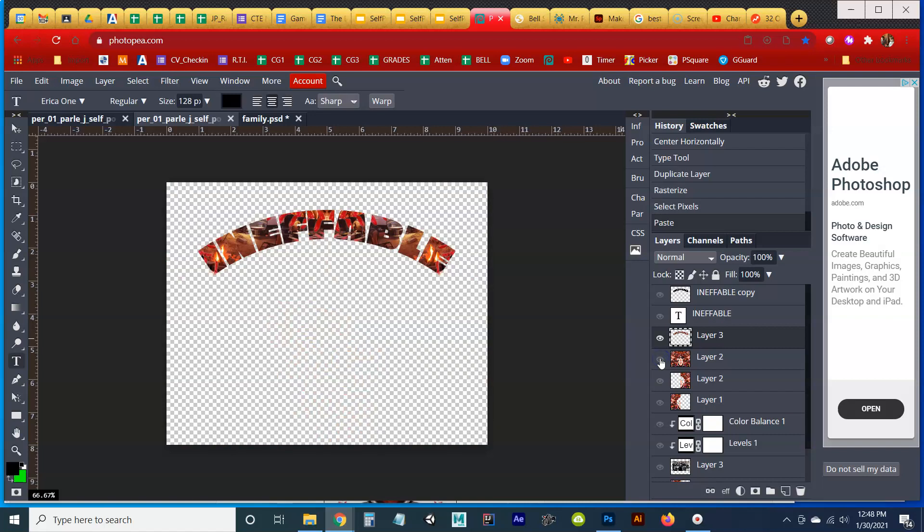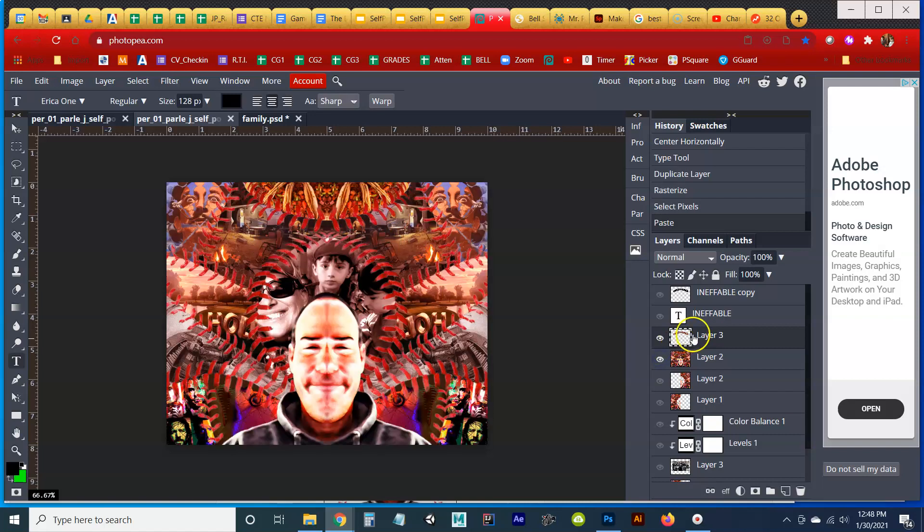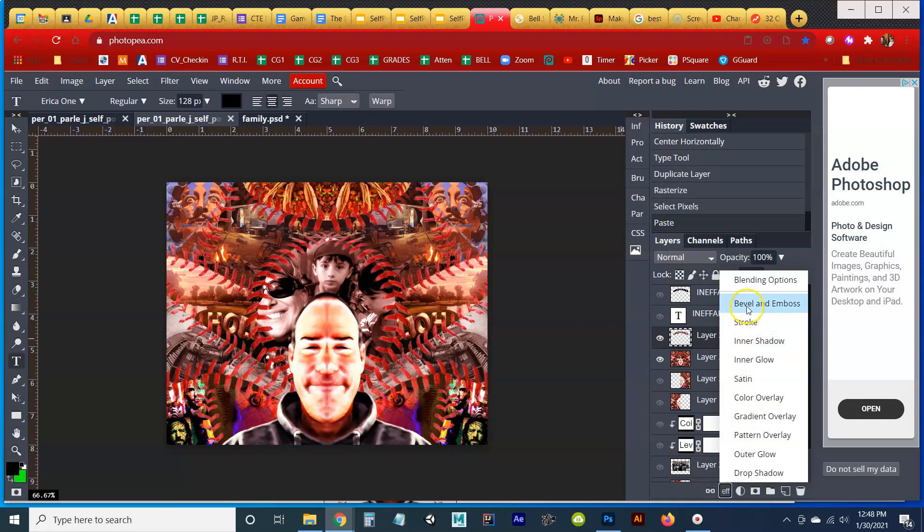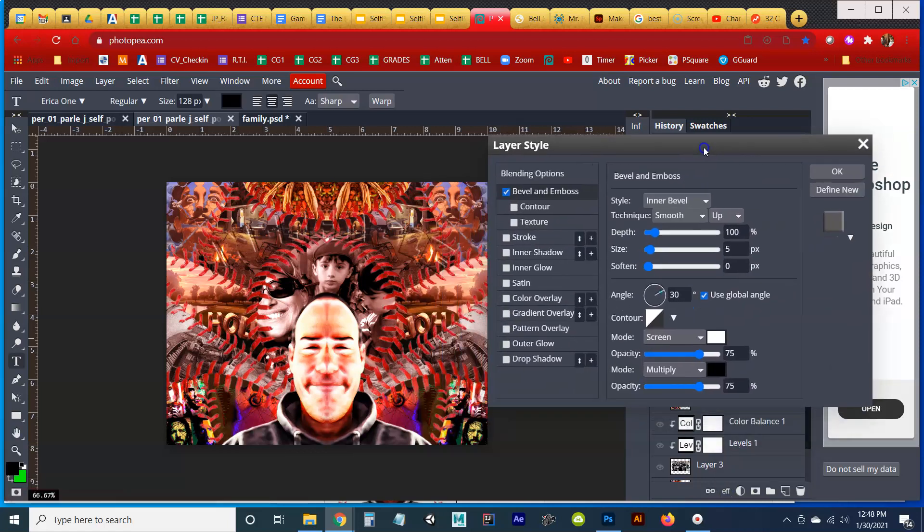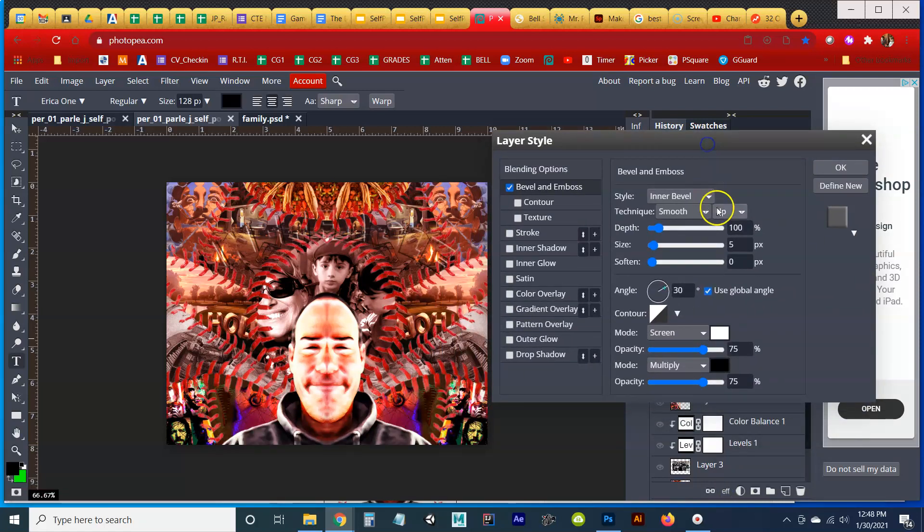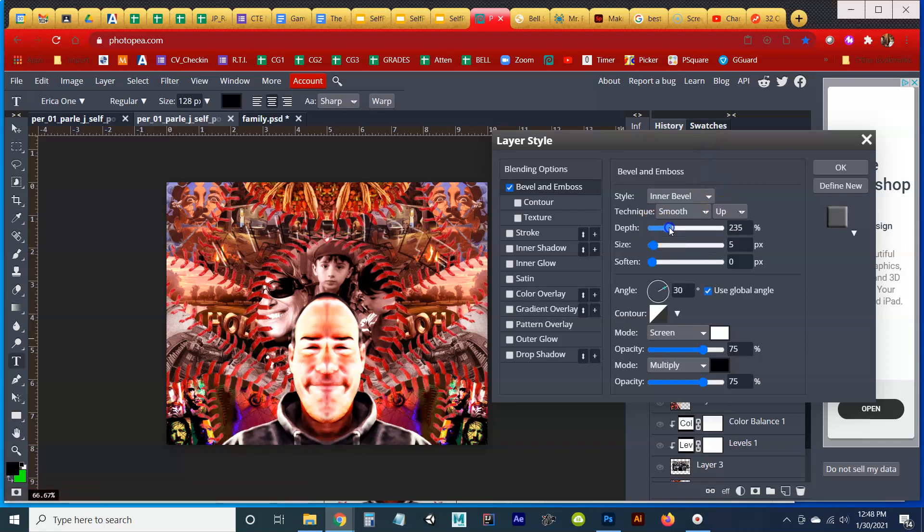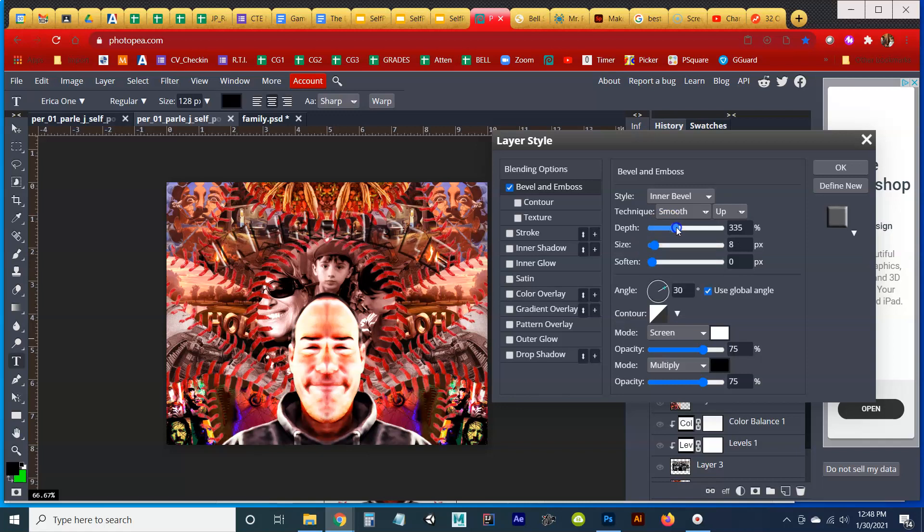But now what happens when we want to do an effect like what I prefer to do in this case is a bevel and emboss? Now we start playing with sliders and get it so that this pops out. Size up a little bit. I don't want it to look too bubbly. Soften. I like to add some depth to make it nice and poppy. Hard to read that though still, right?